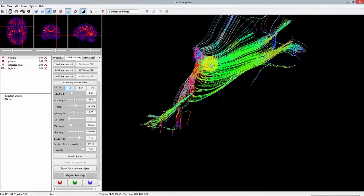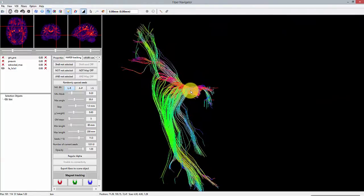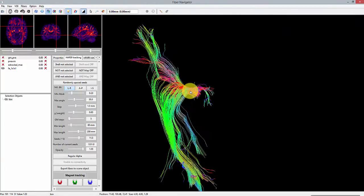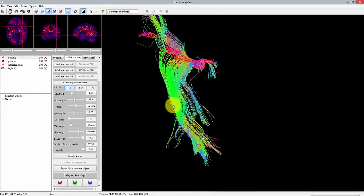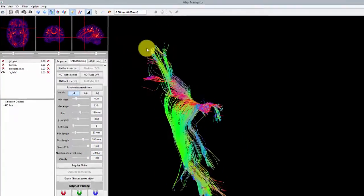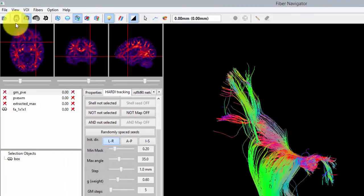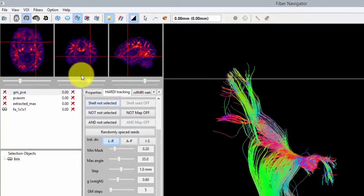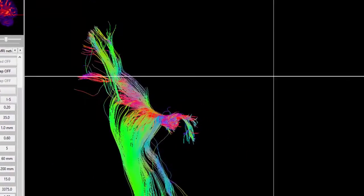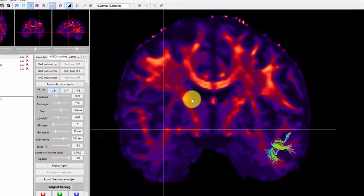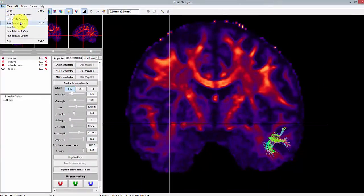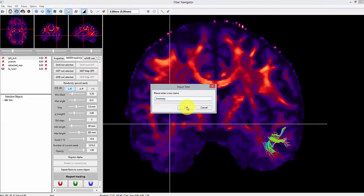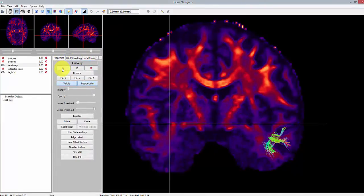As you can see, we have some undesired streamlines propagating towards the temporal pole, which we will take care of. There are actually many options to do this and I'm going to present two of them. The first one consists in eliminating these streamlines during the tracking process by giving an exclusion map to the algorithm. So here, I will be quickly drawing a region of interest that will remove any streamlines entering it.